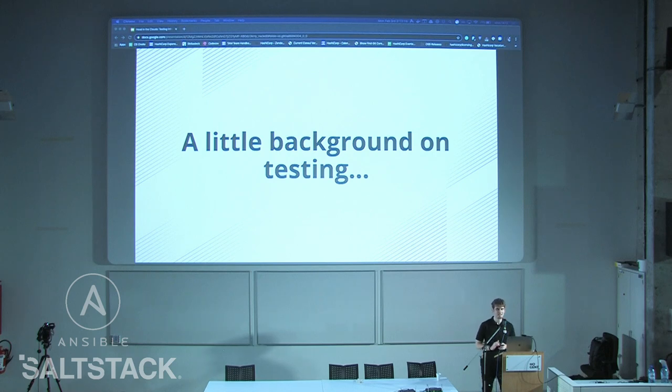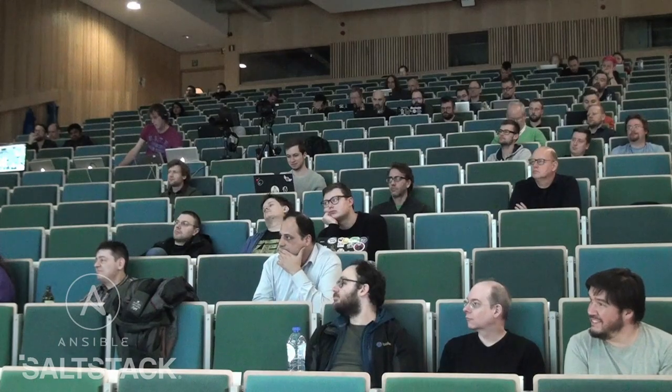Who here would describe themselves as a tester? A few hands. Who has some ideas around testing or the theory behind testing? More hands — so people at least know the ideas. I'll give a brief introduction on the ideas of testing. You've probably seen a test pyramid before — this is from Martin Fowler's blog. The idea is that lower down on the stack, you want more, cheaper, faster unit tests that don't require integration. As you go up the stack, they get more expensive but have tighter integration with your actual applications. In a config management world, that's unit testing at the bottom, acceptance testing in the middle, and full stack integration testing at the top.